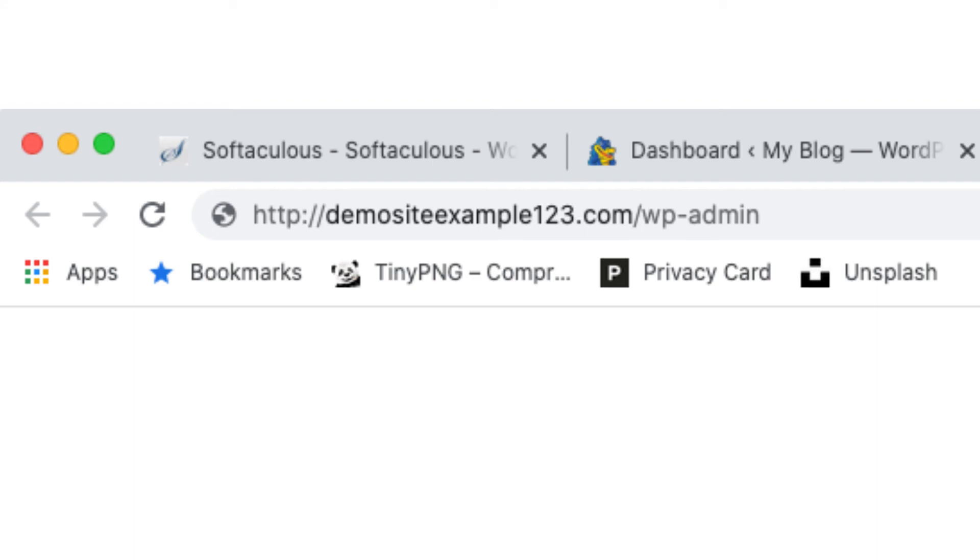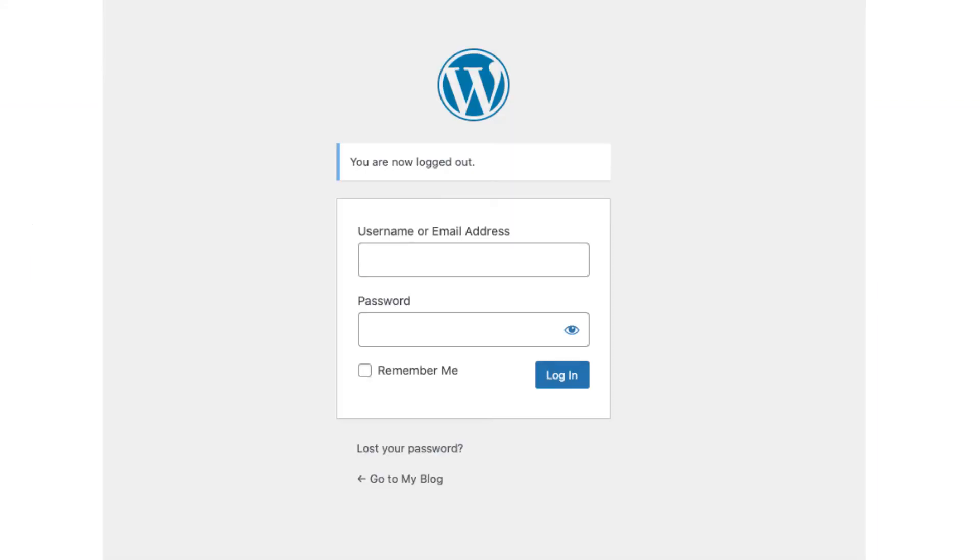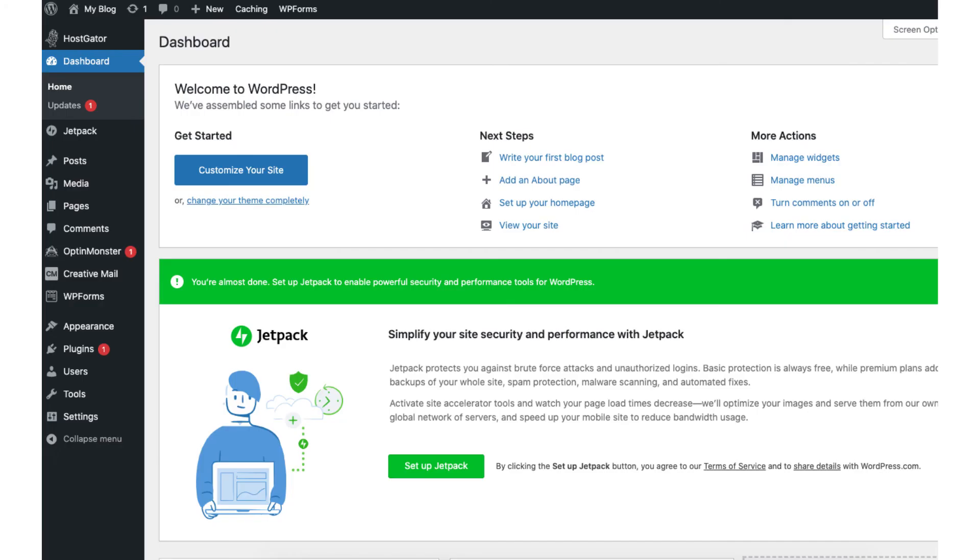To log into WordPress just enter your domain name with a slash wp-admin just like you see here. This will take you to the WordPress login page for your site. Once logged in you'll be in the WordPress dashboard. You can now begin creating your site.